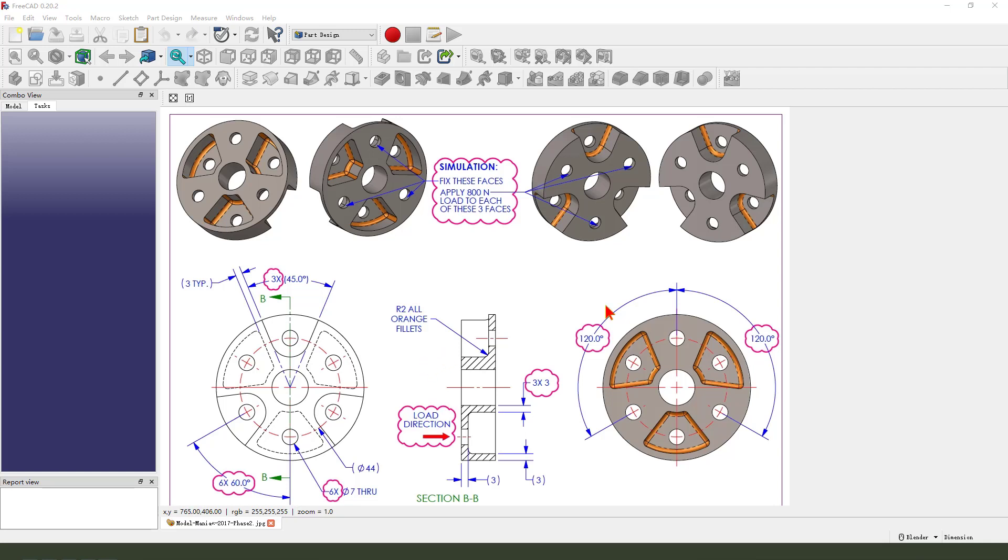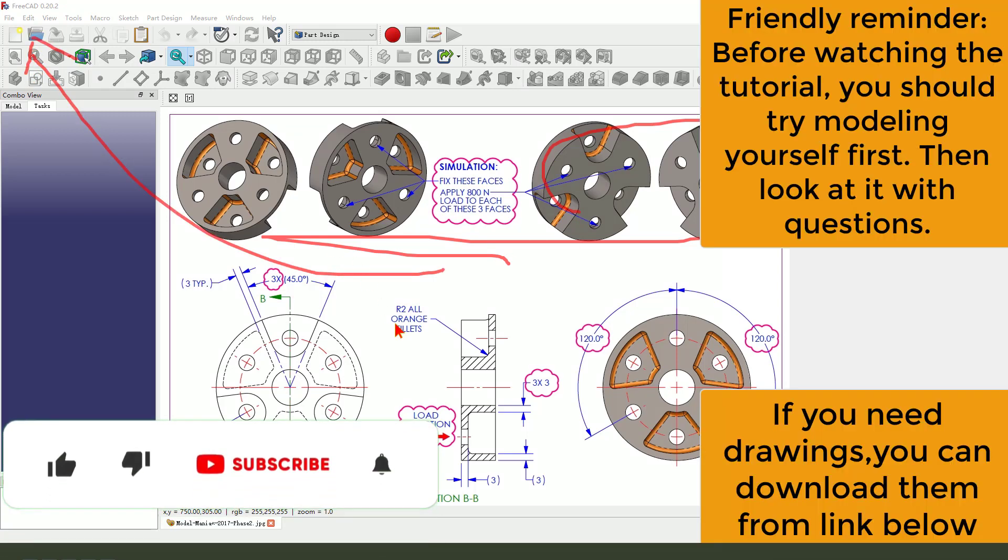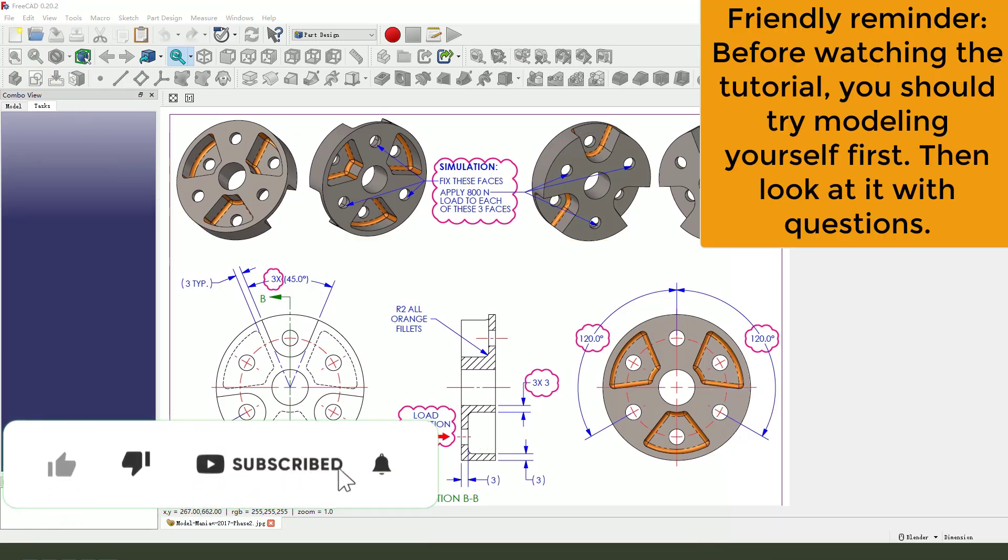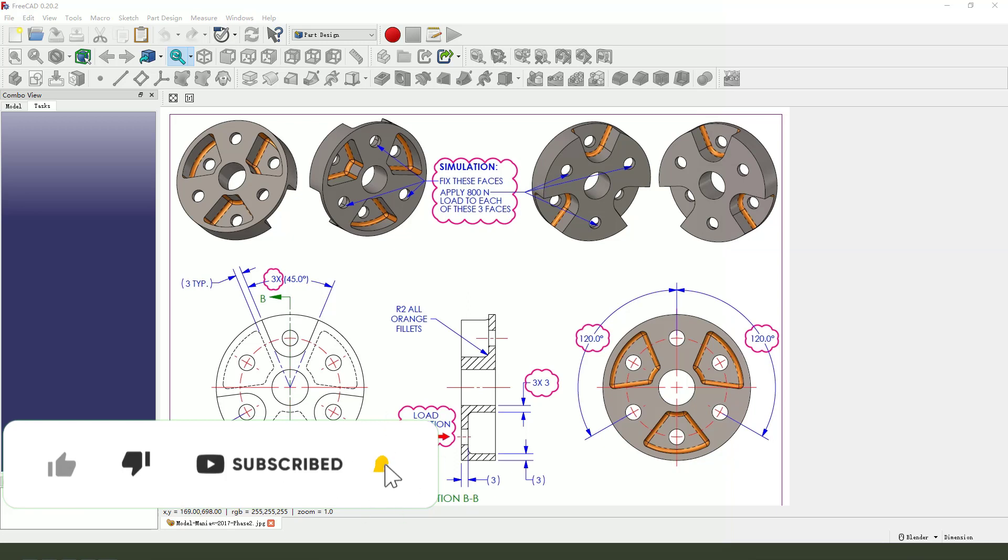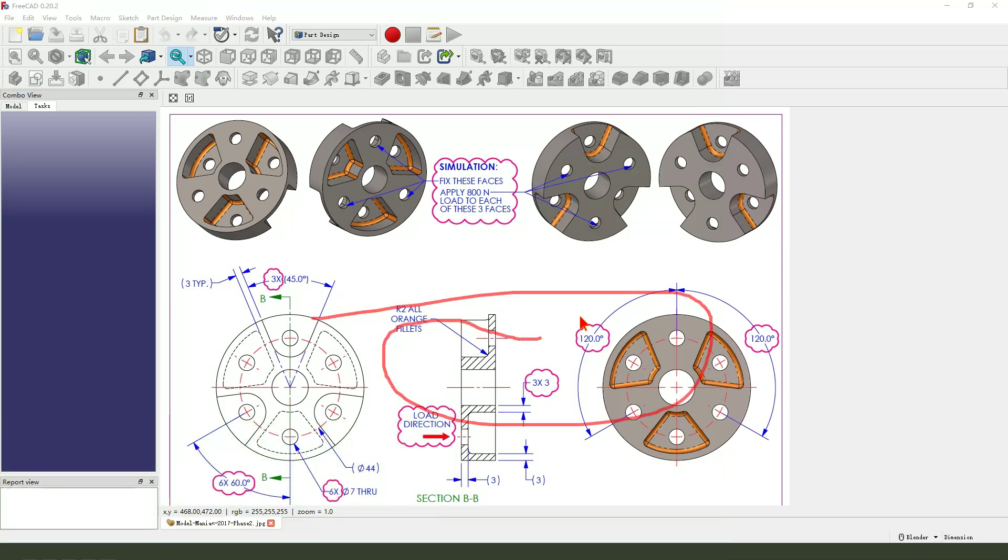Hi guys, welcome to my channel. Today we create this part in FreeCAD. The detailed drawing downloaded from the SOLIDWORKS website. You can download it from the website.